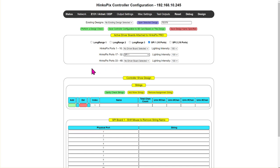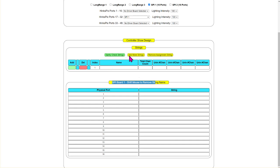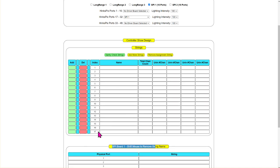Now we're going to go down and add some strings. There are two major sections: strings and then the actual SPI board where the physical cables come out. We're going to name the strings and tell it what they are. If you have a complex display with candy canes, arches, matrixes, and snowflakes, you would put all those in here. Ours is going to be super simple. I'm going to add more strings — we've got up to 17 here — and I'm just going to give the first one a name: 'mega tree output one.'